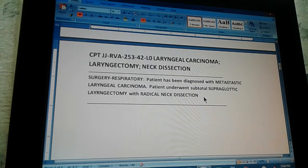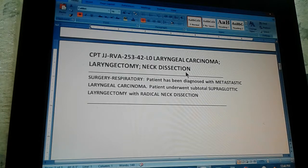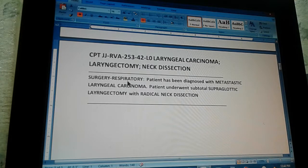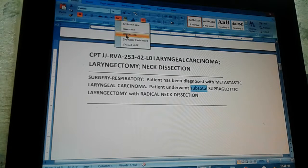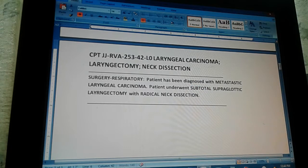The title of the problem is laryngeal carcinoma — laryngectomy and neck dissection. So the procedure here is laryngectomy and neck dissection, and laryngeal carcinoma is the reason why we're doing those procedures. Surgery respiratory. Patient has been diagnosed with metastatic laryngeal carcinoma. Patient underwent subtotal supraglottic laryngectomy with radical neck dissection. So that is our procedure. Now we're going to count to three so you can pause the video and give us the answer.